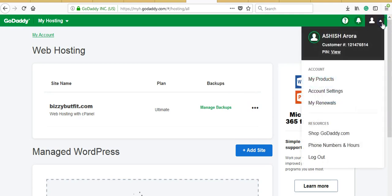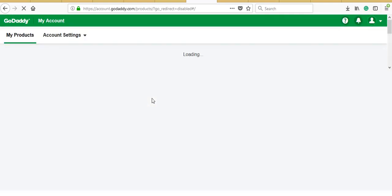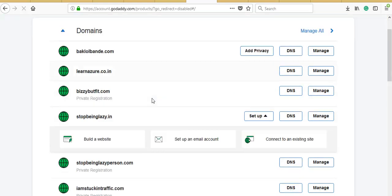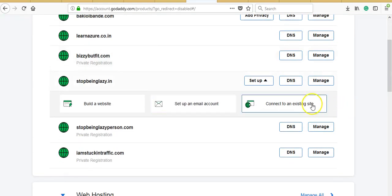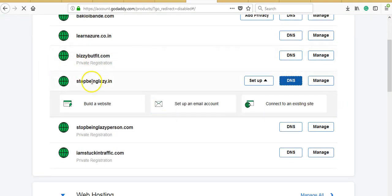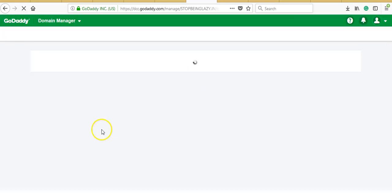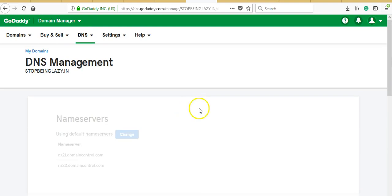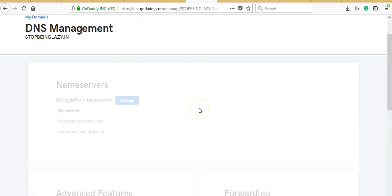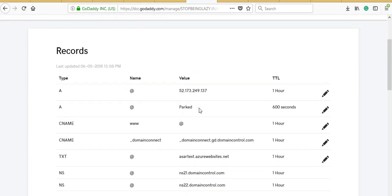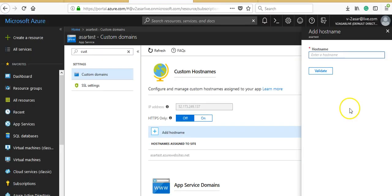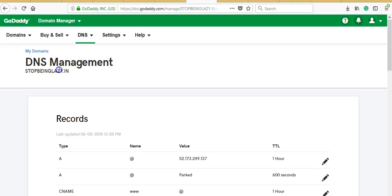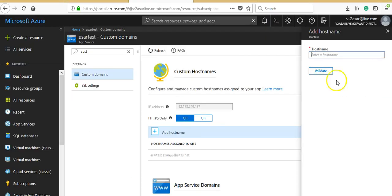I would go to my products. You can have any third-party DNS. I like GoDaddy, which is why I have it here. Let's say this is one of the domain names I'm not using. I bought the .com version as well. Let's say I want this web app to use stopbeinglazy.in domain name.